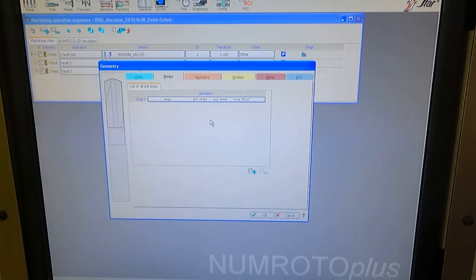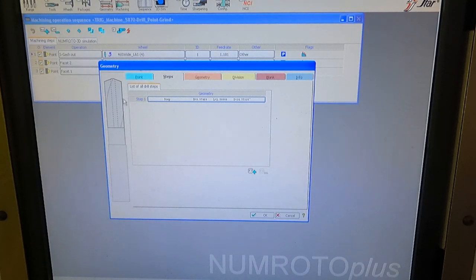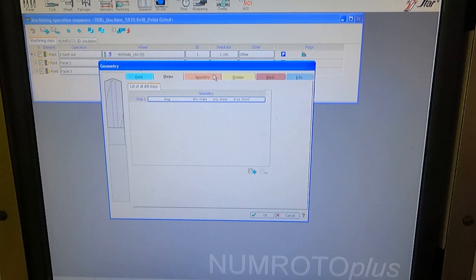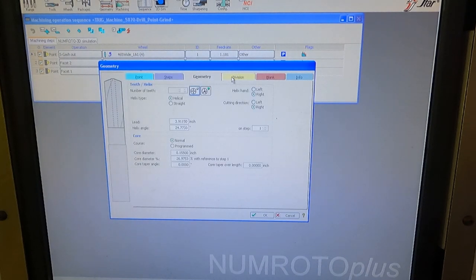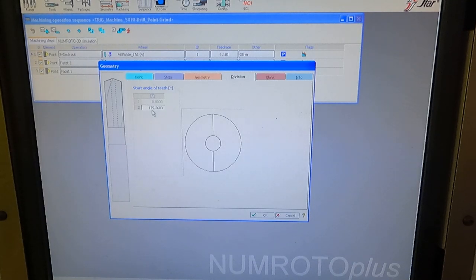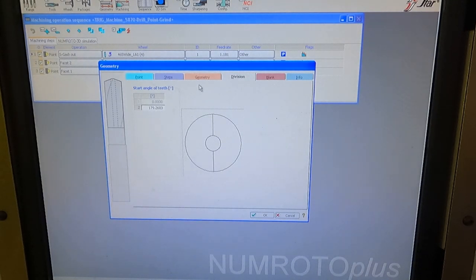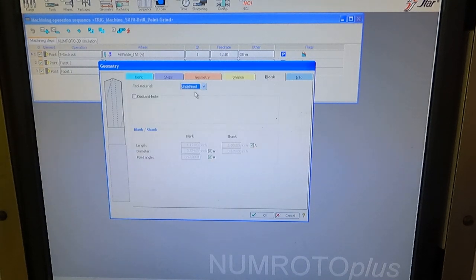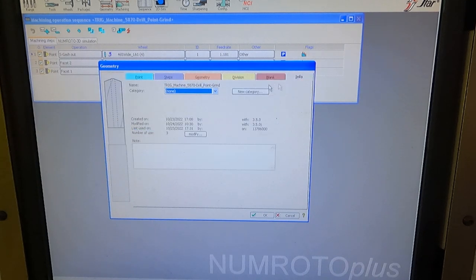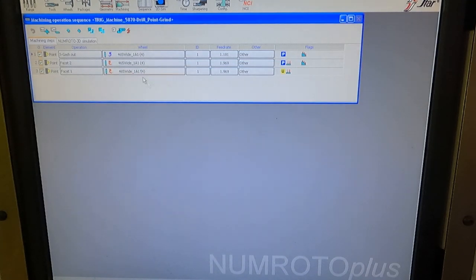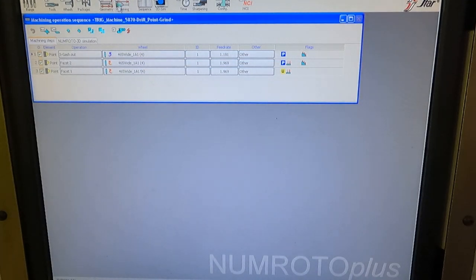You can have multiple steps here. You could add them, like a step drill that has a face, like a counterboring tool or different angles or whatever. This one only has one step, of course, because I'm just grinding the tip of it. And that's the division that I actually probed this and it came up with this division of 179.2603 degrees. You're going to see the probing cycle, so you can kind of see what happens with that. The blank, I didn't really define any of this because it's not necessary for regrinding.